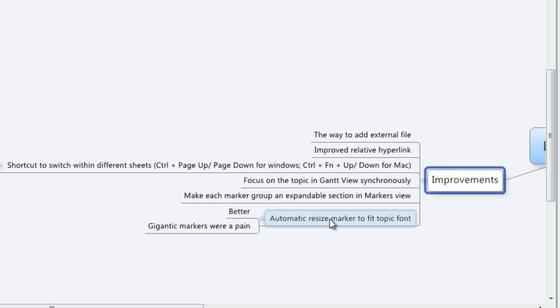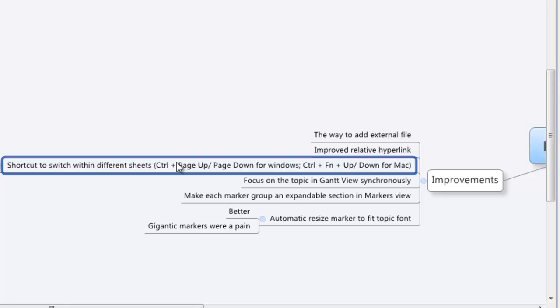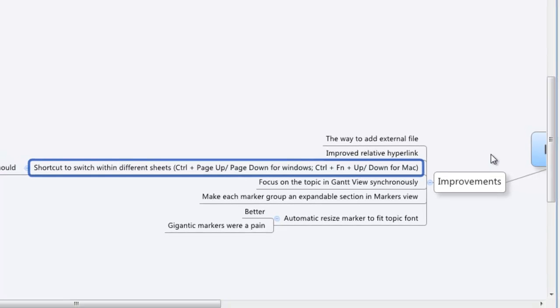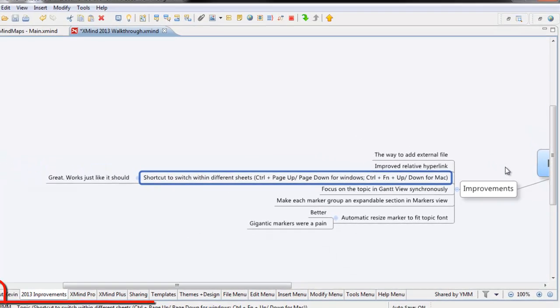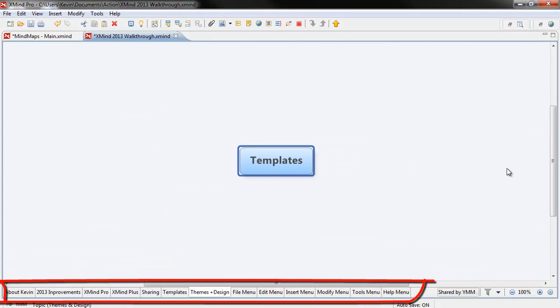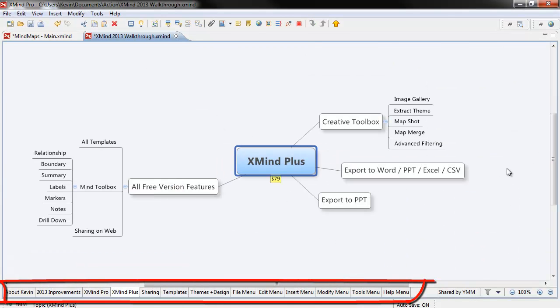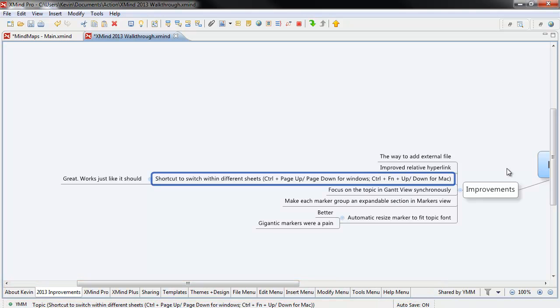The shortcut to switch within different sheets is huge because it's a typical Microsoft function. If you use Office or anything else, you know it's always going to be Control Page Up and Page Down to flip between the different tabs. So I can go through and go down and then go all the way back up. That's a great feature to have and it's what I expect when I'm using something on a Windows system.